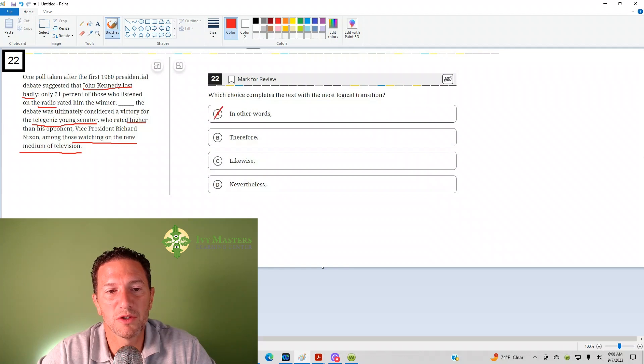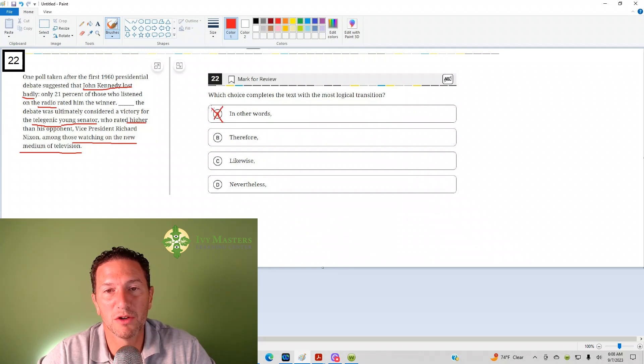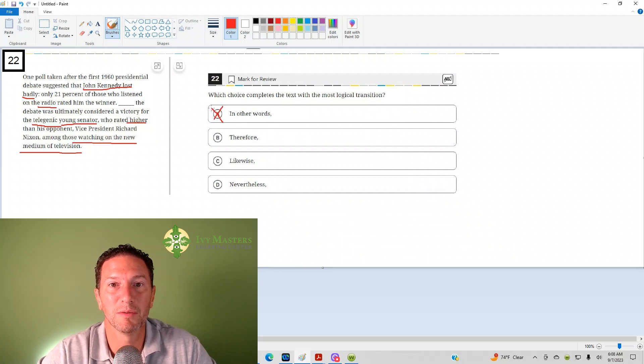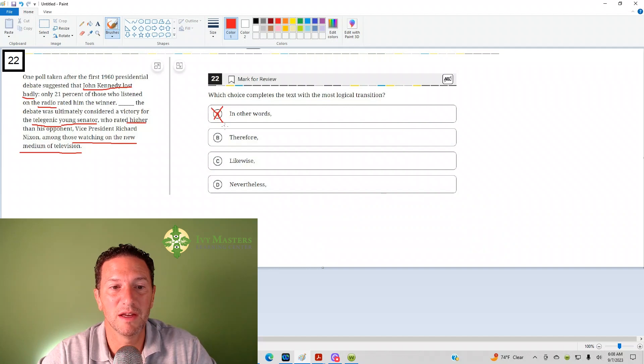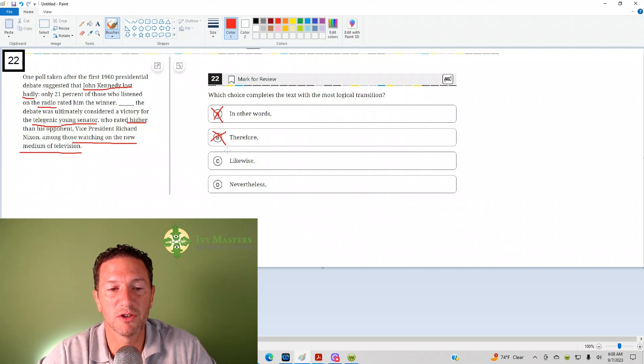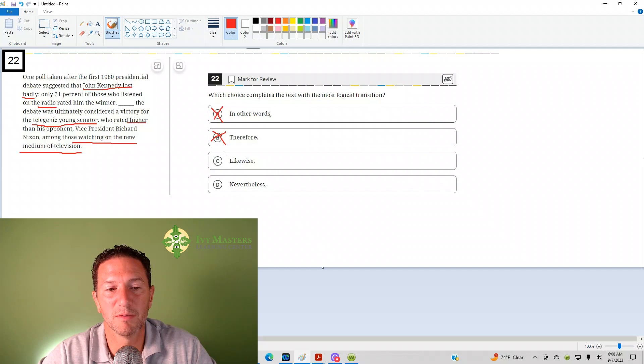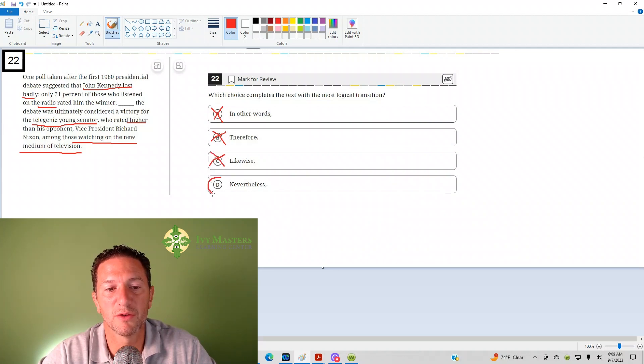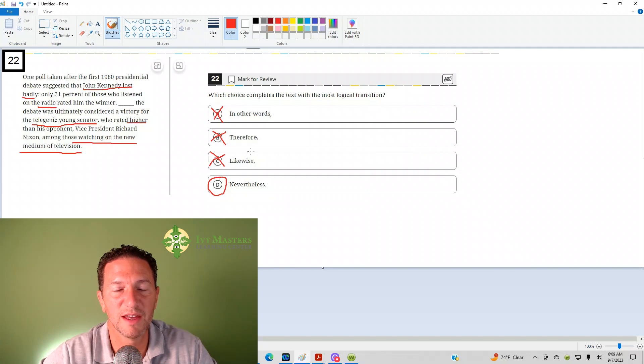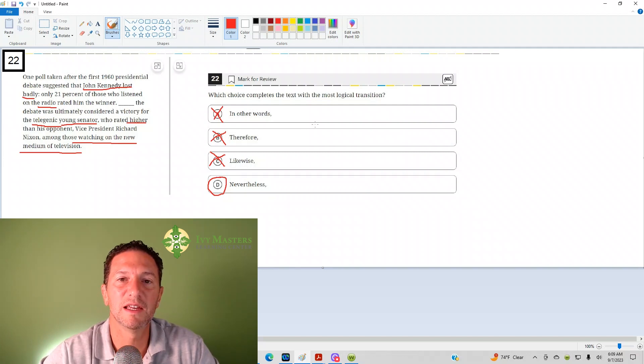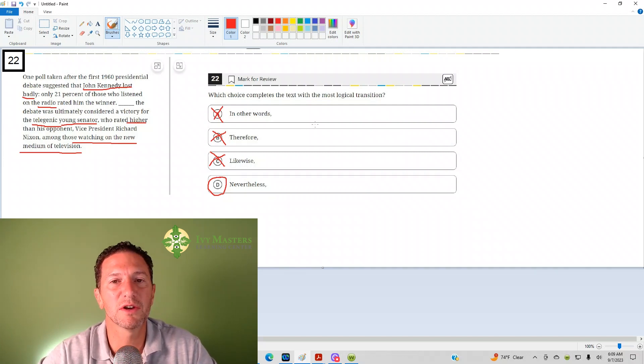In other words, it's saying the same thing in different words, but ultimately that's a similarity. Therefore, it's a similarity that shows a cause-and-effect relationship. Likewise is a similarity. You might be giving another similar example. Nevertheless shows difference. Another way to say nevertheless is to say yet. D is your answer.